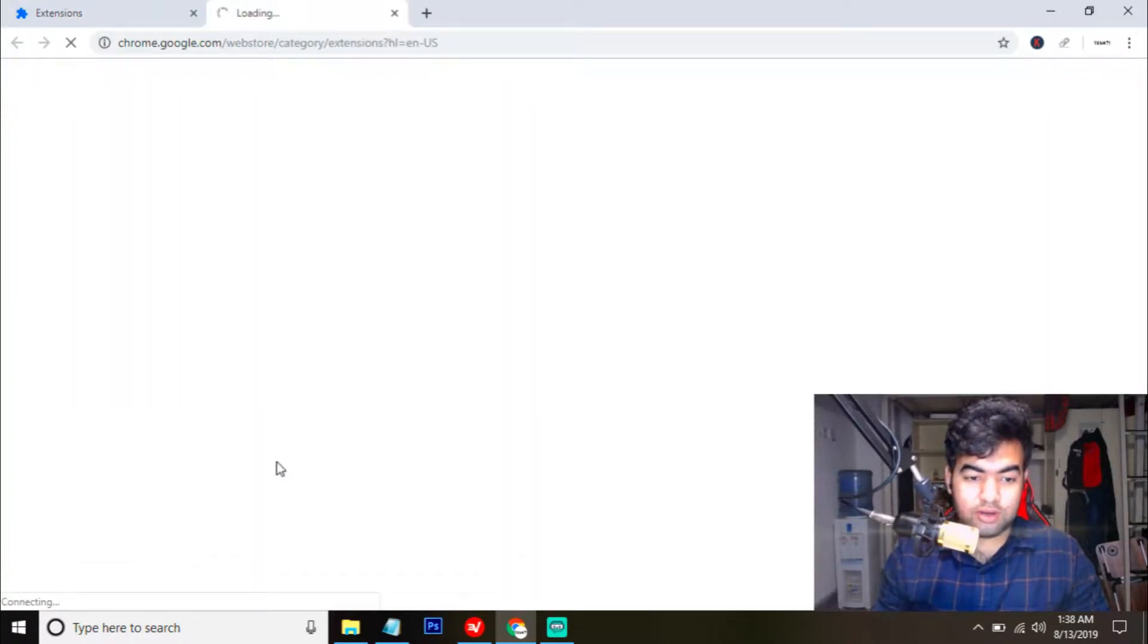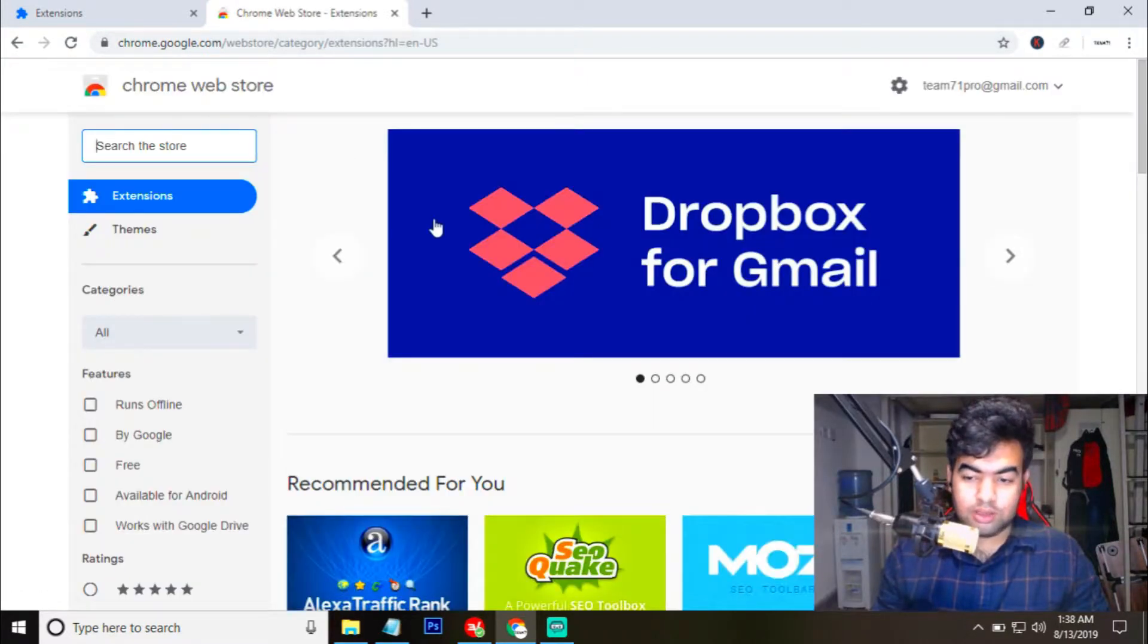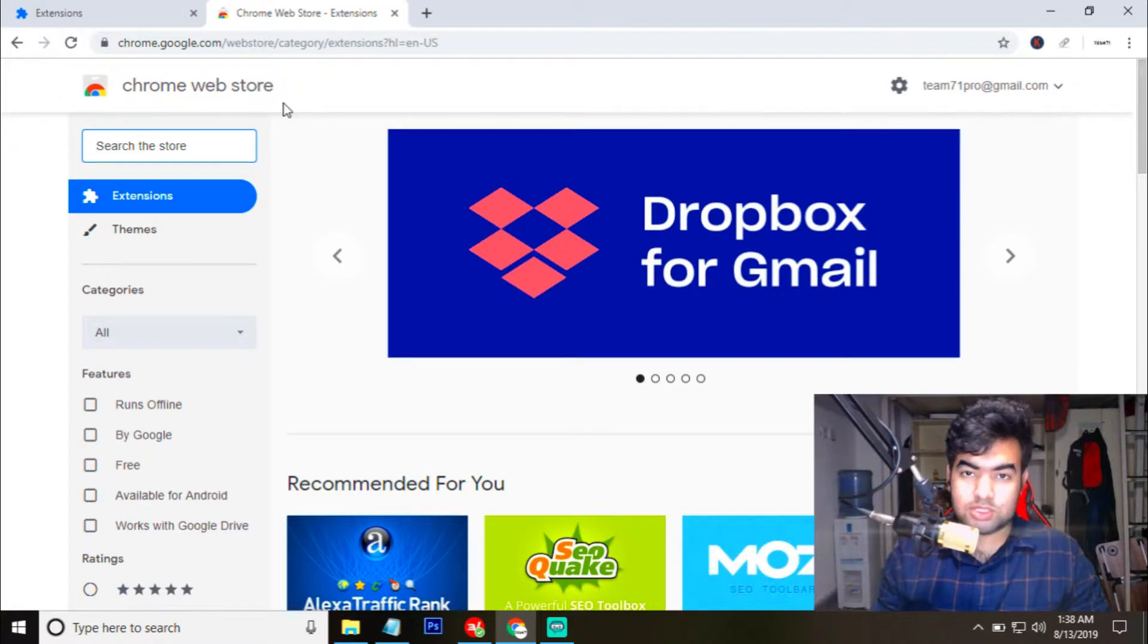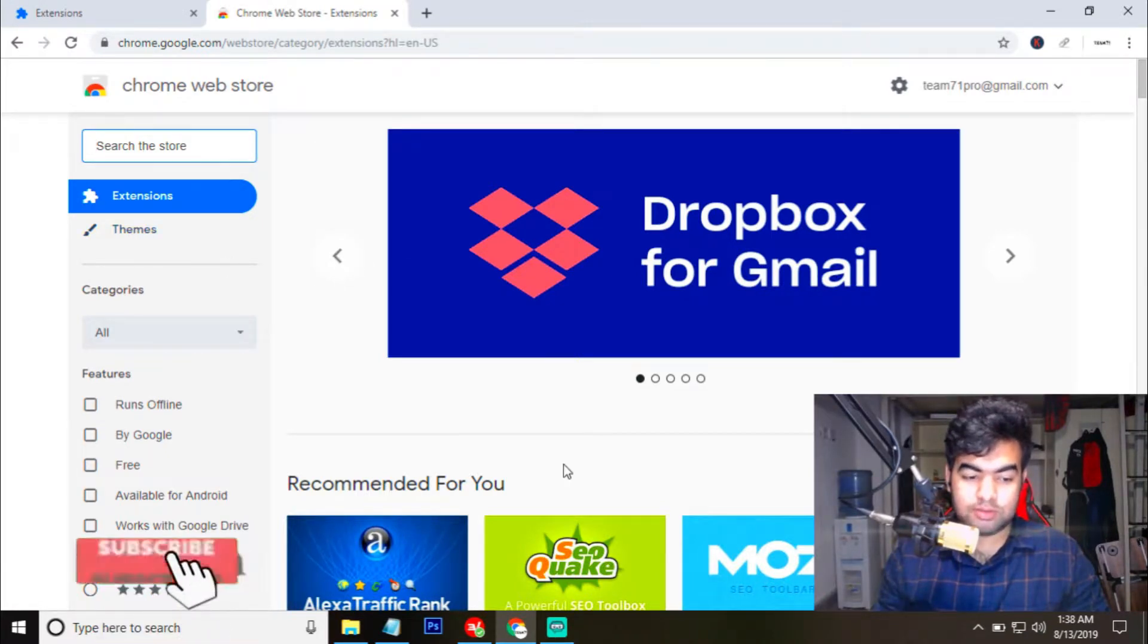And when you click on this, it will open a new page. Now you can see we have come to the Chrome web store and this is the store for Chrome extensions and you can also download things from here.